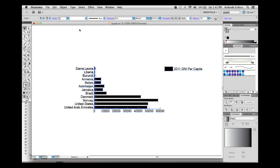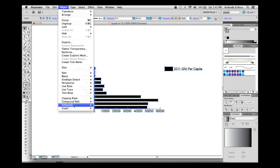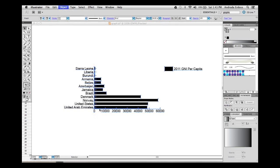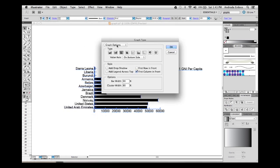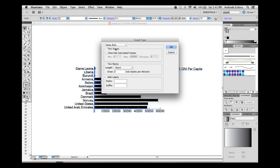Click on the graph to select it, then go to Object, Graph, then Type. From this little drop-down, select Value Axis. We will put the dollar sign as a prefix because my values are international dollars.